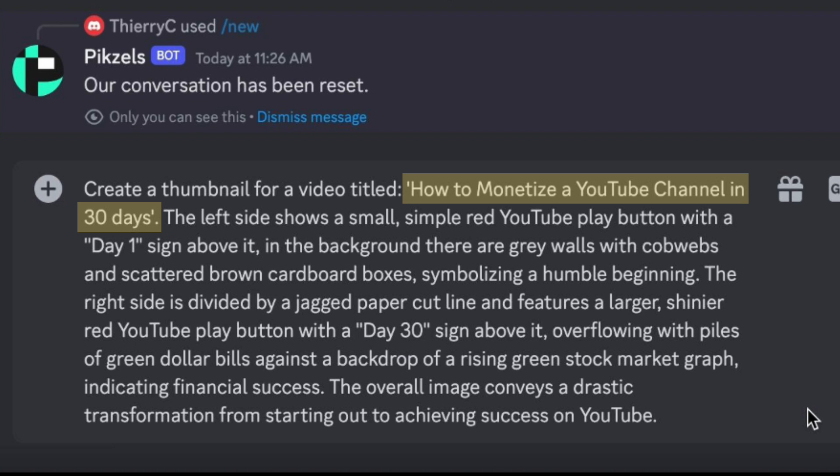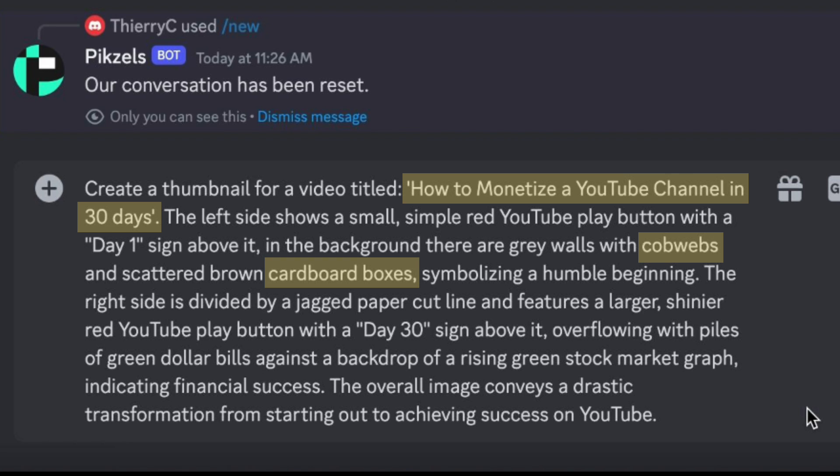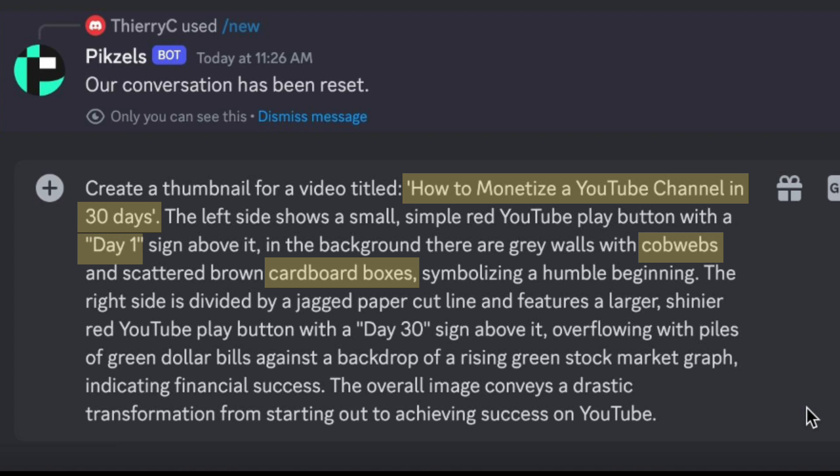a lot of creators show growth between day 1 where someone hasn't achieved a lot and day 30 where they often have made a lot of money or achieved other success. So on the left side, I want to have cobwebs and cardboard boxes, symbolizing a humble beginning. And this AI is also able to incorporate text. However, only if it isn't too long, and you will have to give it a couple of tries before it gets it right. In this case, I only want two basic signs, one showing day 1 and one showing day 30.